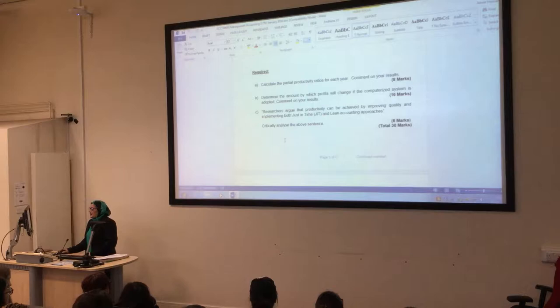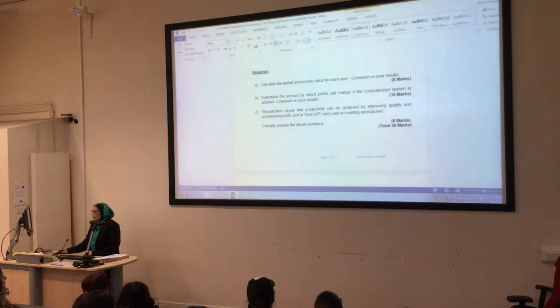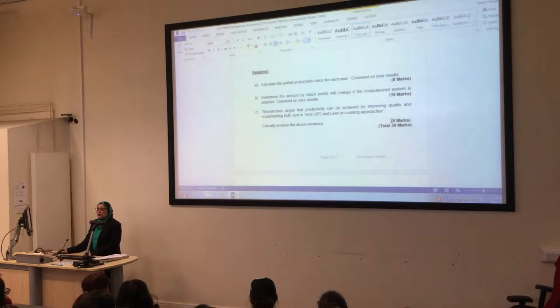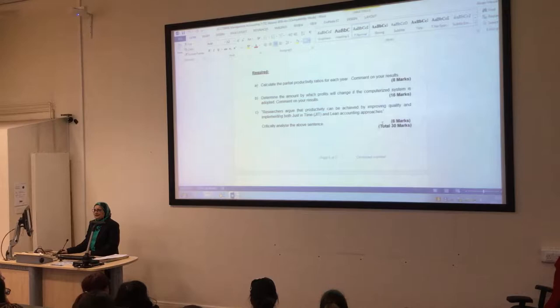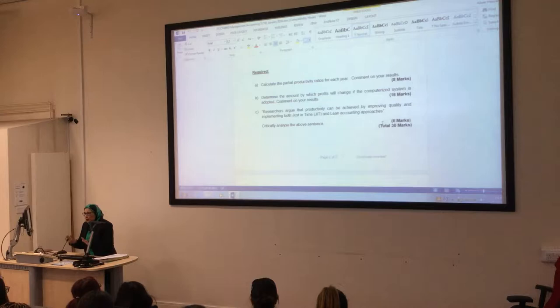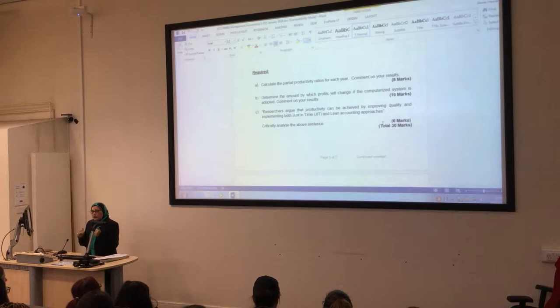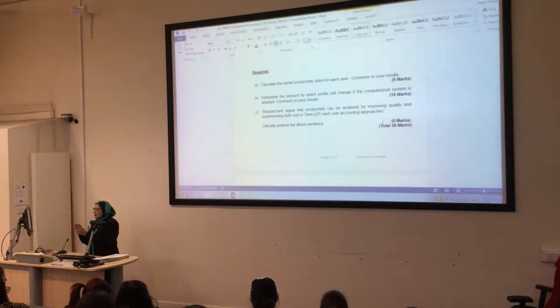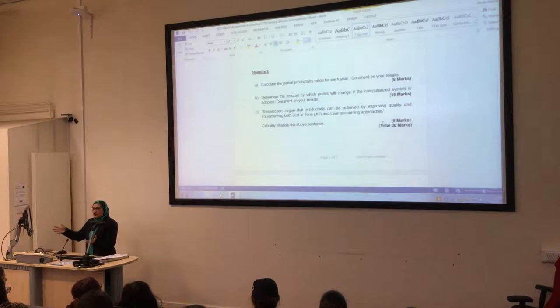Researchers argue that productivity can be achieved by improving quality and implementing both just-in-time and lean accounting approaches. This question was six marks - how would you answer it? Don't tell me you have no clue. You don't know the link between these four: productivity, lean, just-in-time, quality?